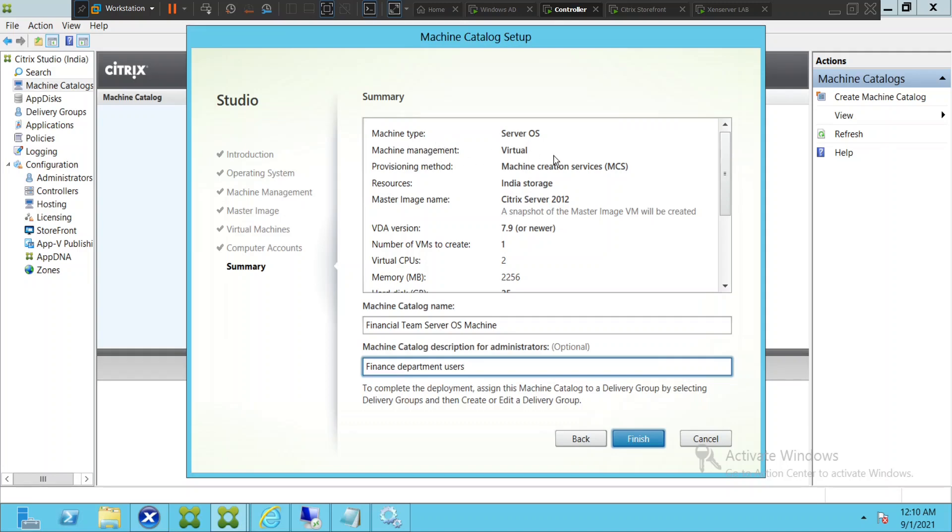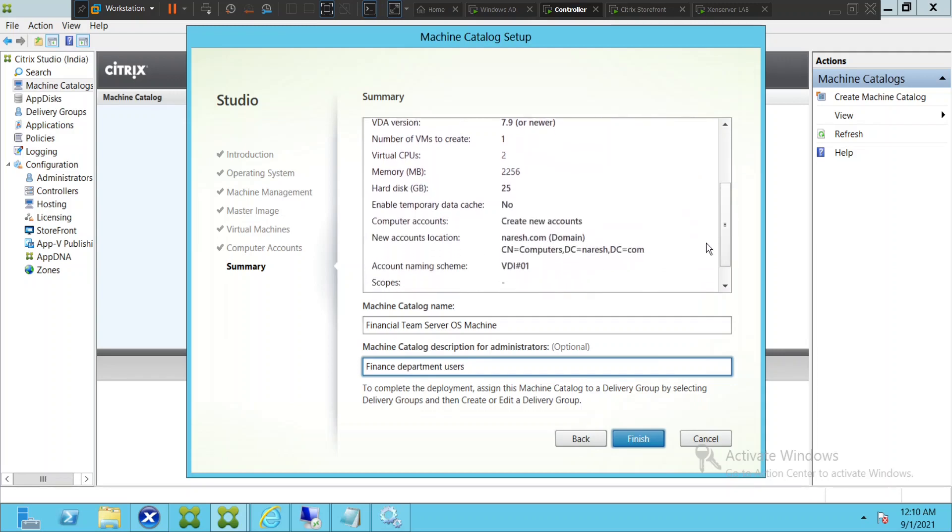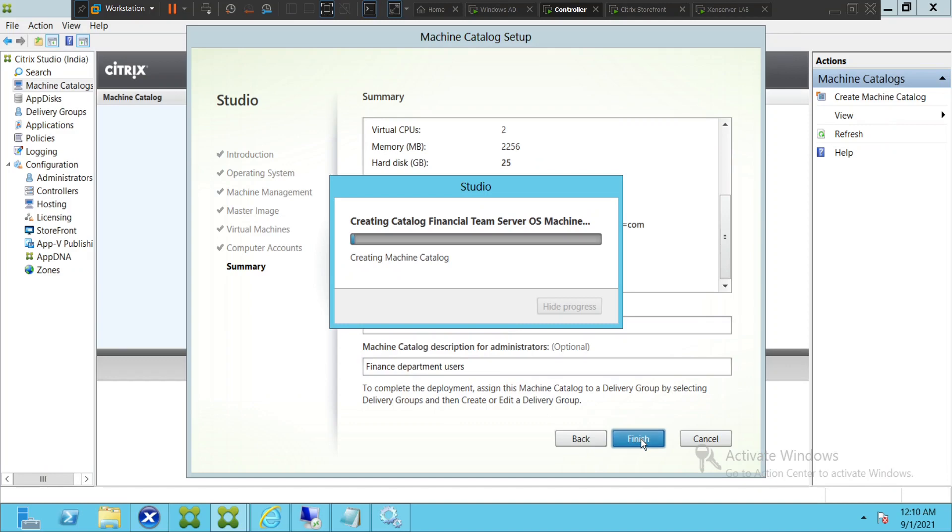Before you click finish, you can just cross check. The machine type is server OS, machine management is virtual, provisioning method is MCS not PVS, and resources is India storage. You see the master image name, so you can cross check all these details. Virtual CPU is 2 and memory is 2GB. Everything looks good. I will go ahead and click finish. So the process has started and this process would take a couple of minutes.